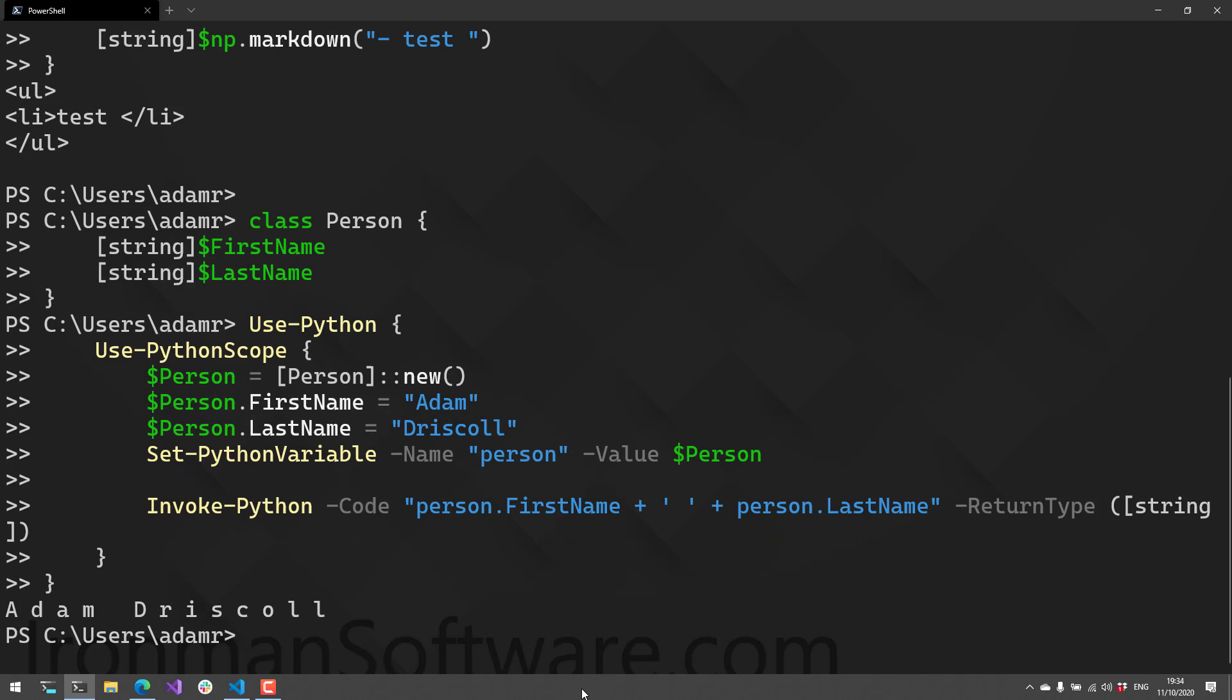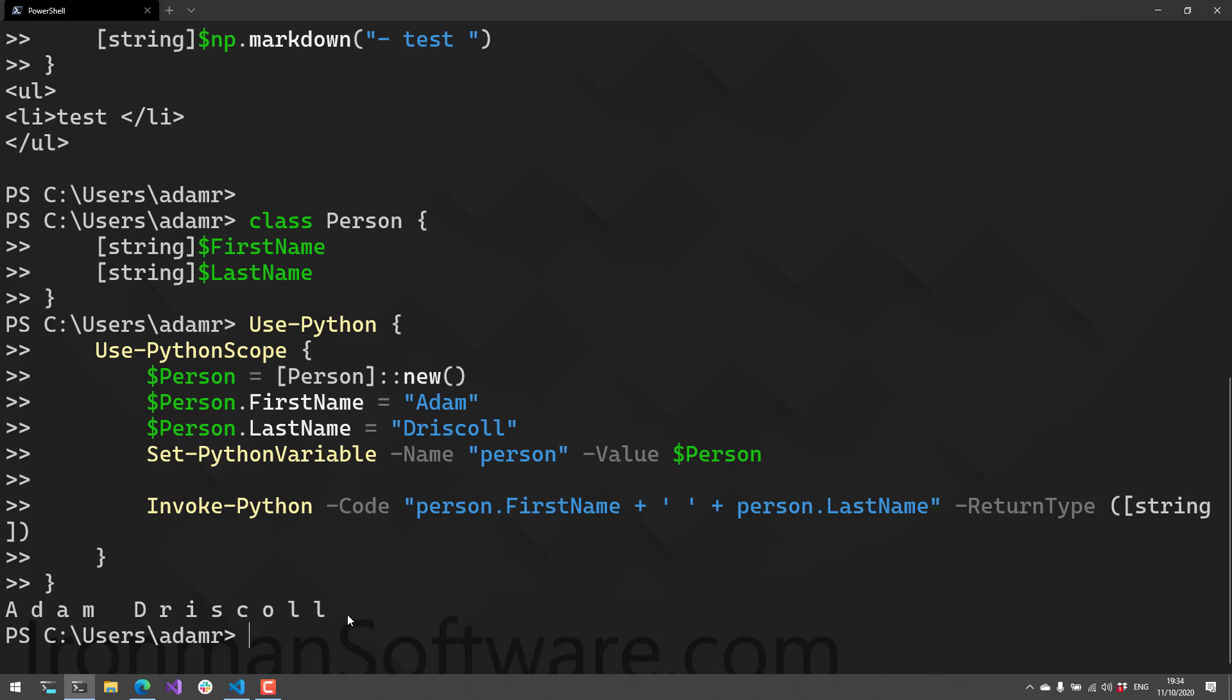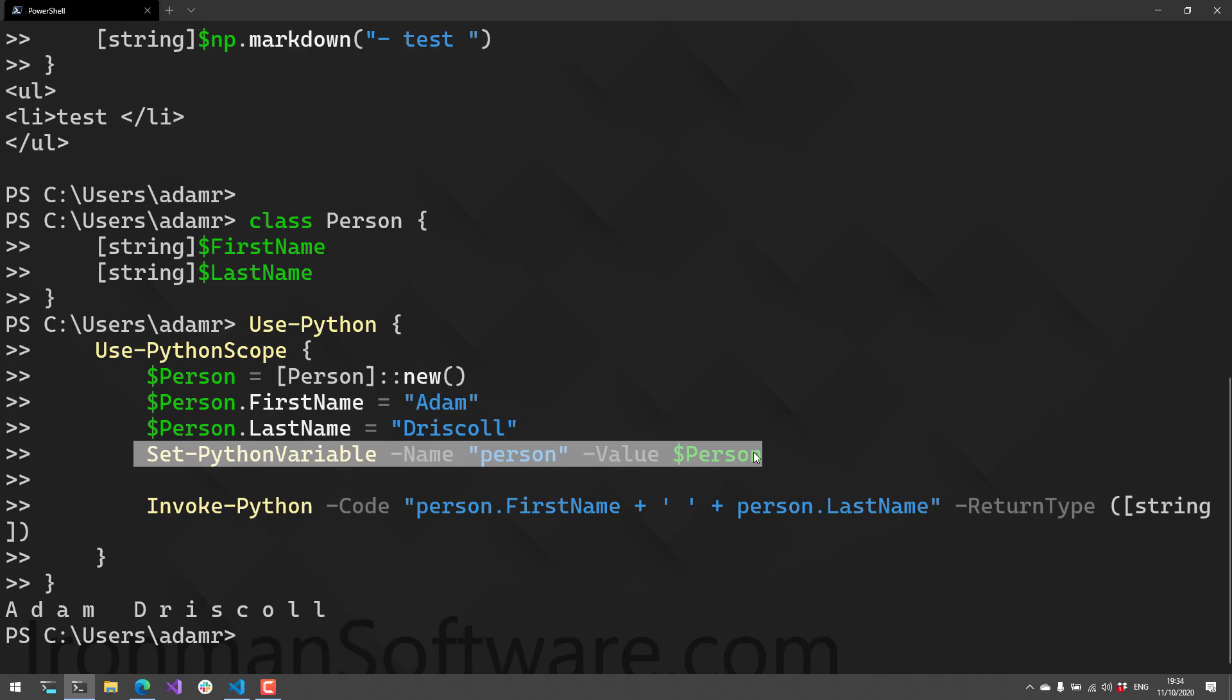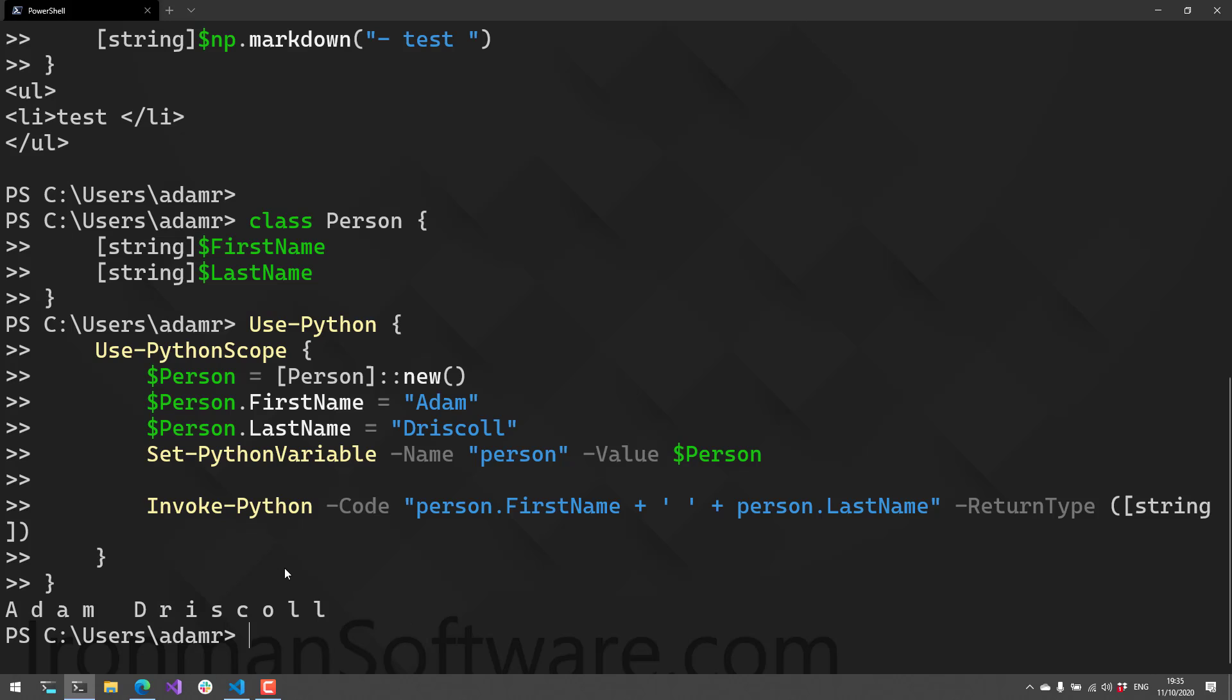When I execute that, it invoked Python—you can tell by the encoding issue—but it took my person object, set it as a variable inside Python, called Python code, and returned that variable.